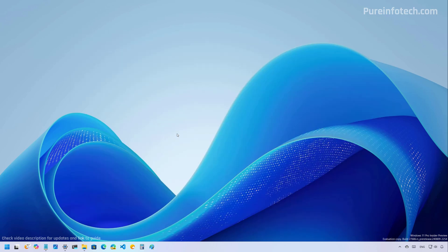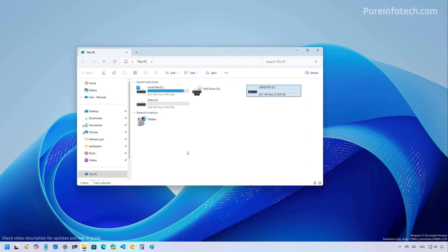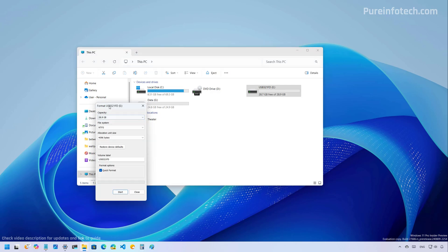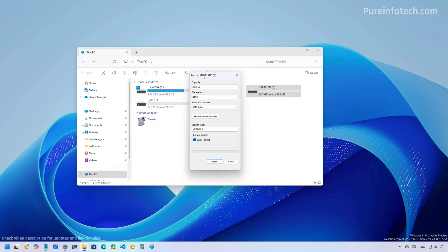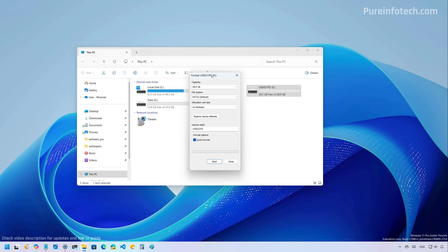Now, as part of Windows 11 build 27,646, Microsoft is also updating the format tool that is available through File Explorer. Basically, it increases the limit to use the FAT32 file system from 32 gigs to two terabytes. You will still have the same limitations to store files of up to four gigabytes. However, you will now be able to format larger drives using the FAT32 file system.